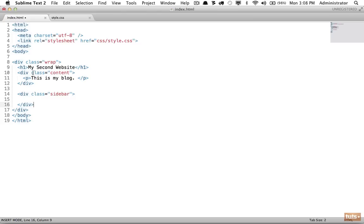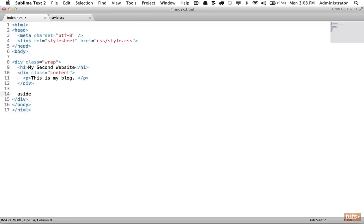Now there are new HTML5 elements that we can use that allow us to keep from using divs over and over, because divs don't have any semantic meaning — they're simply wrappers. If we can use elements that have meaning, we should always elect to do so. In this case we're going to use an aside element. This doesn't only refer to a sidebar; it just means information on our website that is connected but should be placed aside to some content.